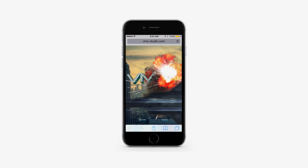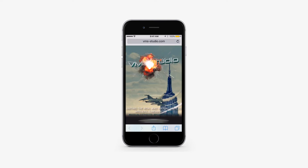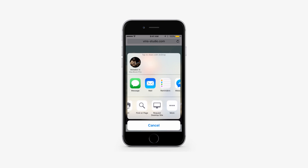Another way of doing this would be to tap on the share button of your Safari screen and tap Request Desktop Site.